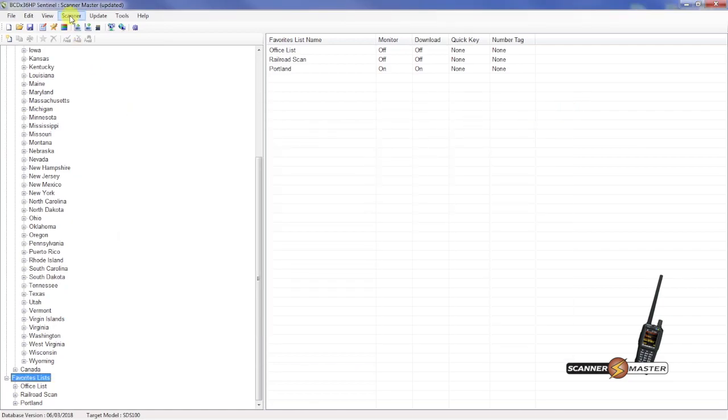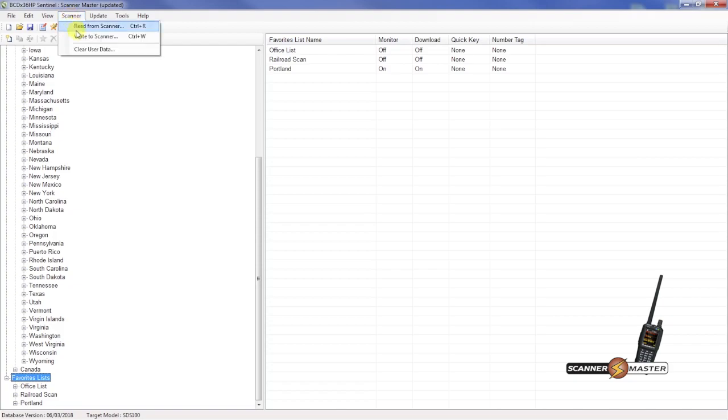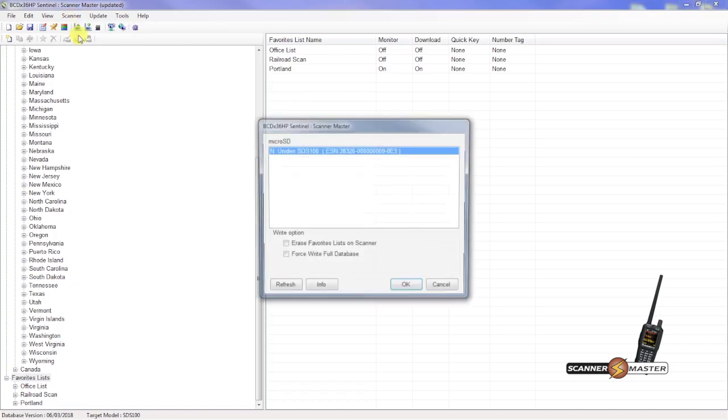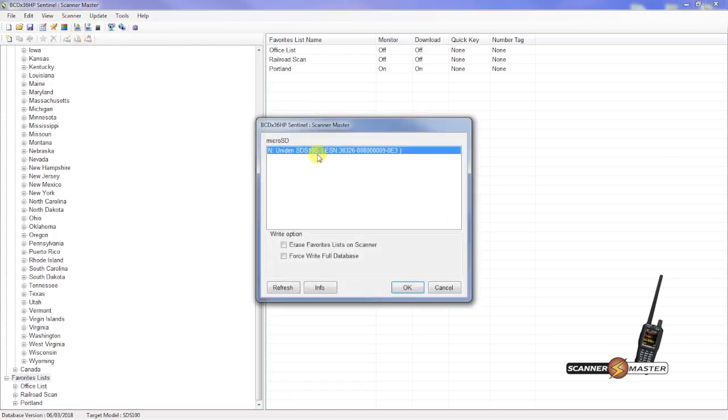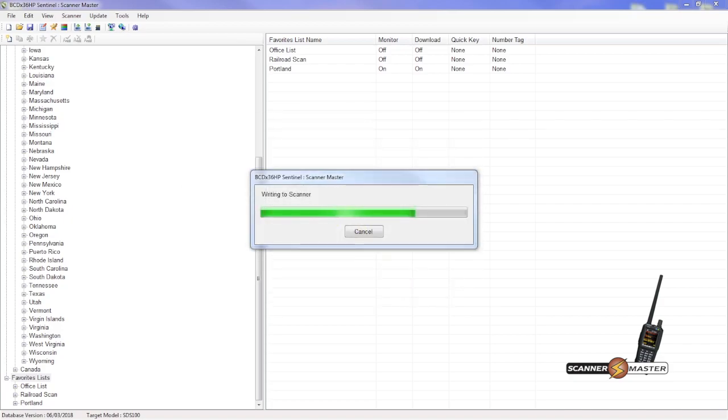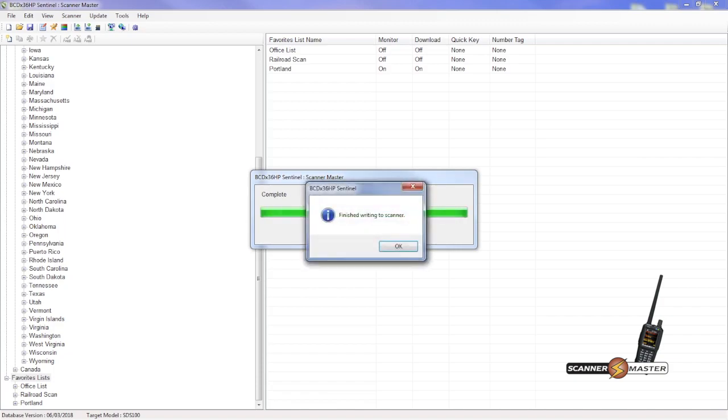And now that we're ready to write to the scanner. We're going to go to scanner. Write to scanner. We see our SDS-100 is connected. And we will hit OK. And now it's done.